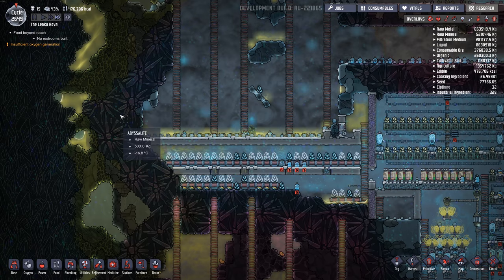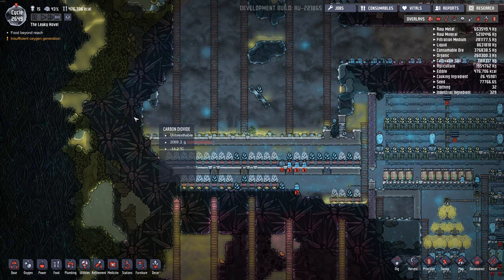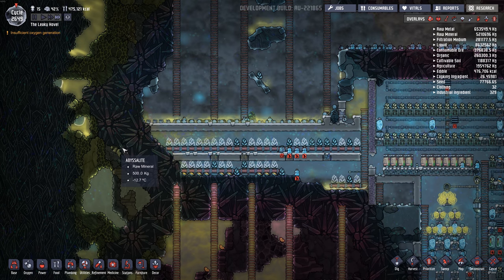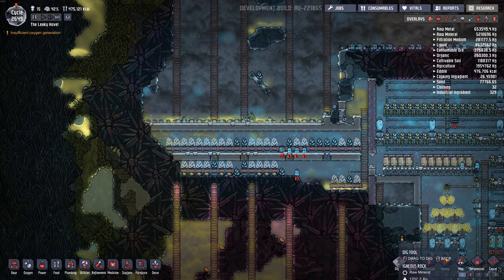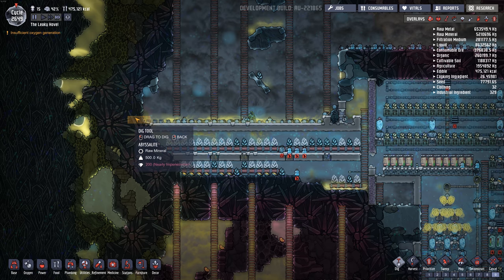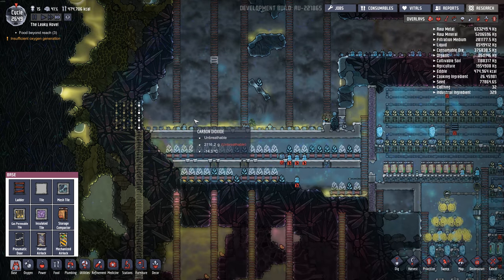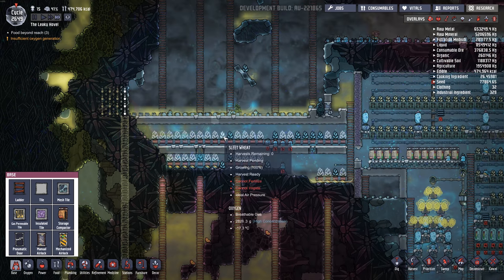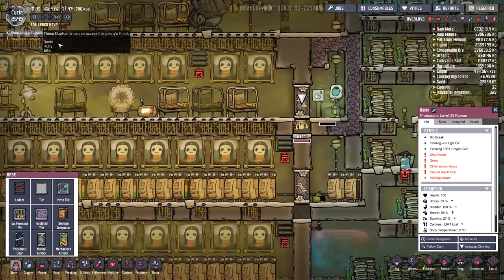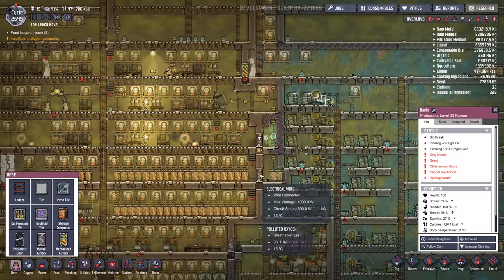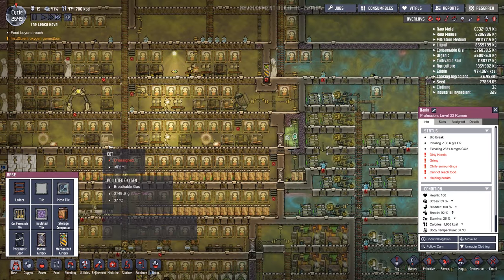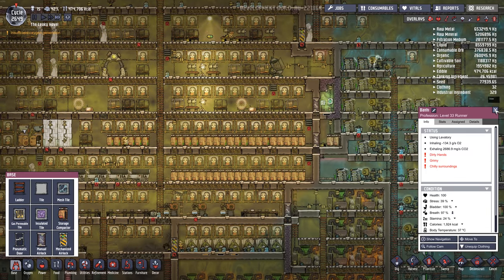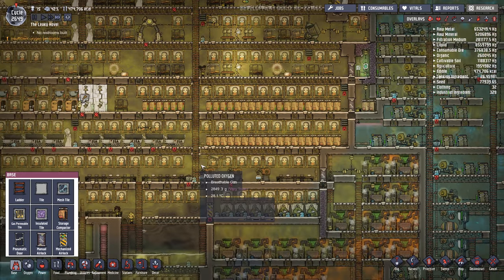I should really cut a hole through here and that way all the CO2 could drop down to the very bottom of the map. I think I'll do that. That way we can set up our CO2 scrubber at the very bottom of the whole map, eventually. What's this food beyond reach? This is just annoying because there's lots of food. There's half a million food. Come on, dummy dupes.